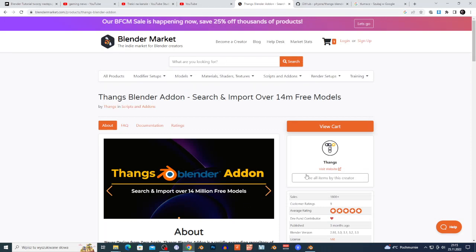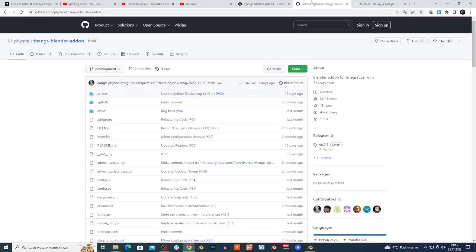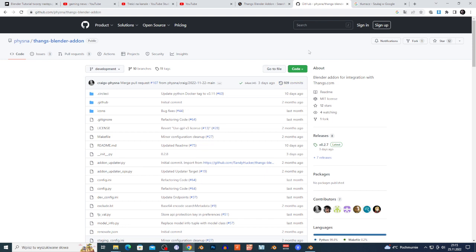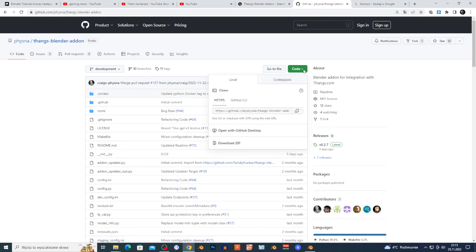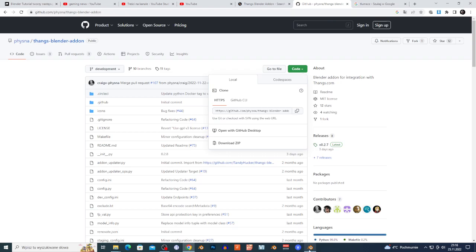You can download this from the site — I'm gonna put the link in the description. Basically, you just want to click right here on the code and click 'Download ZIP'. You're gonna download the zip file.